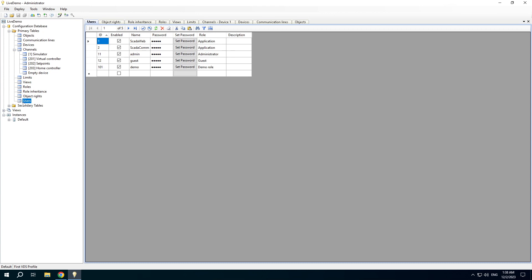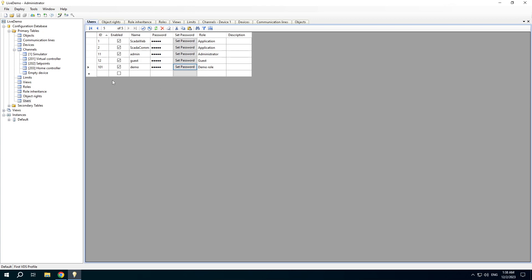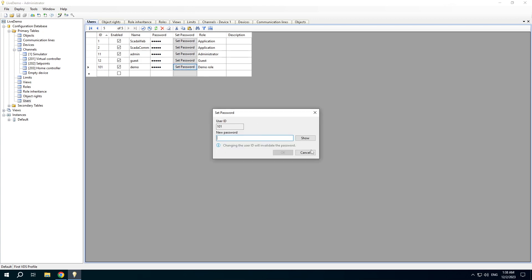There is the users table. We added the user name demo. The table doesn't contain passwords themselves — it contains hash codes. In this case, if you change the user ID, you need to set the password again.